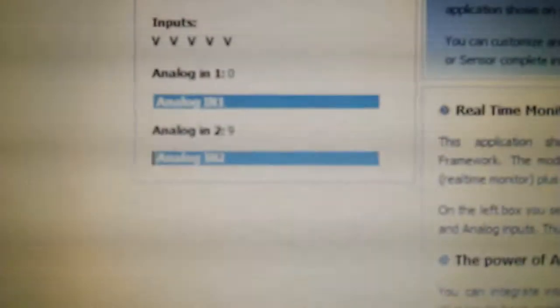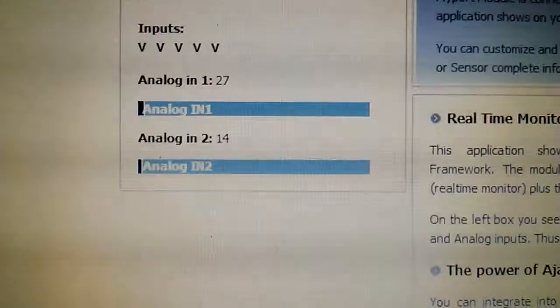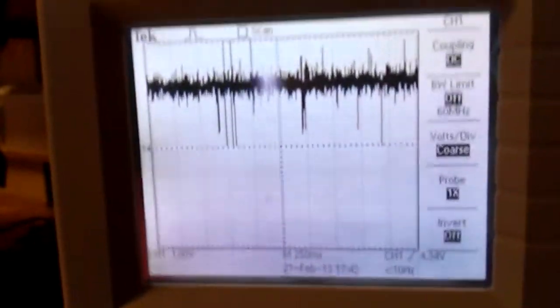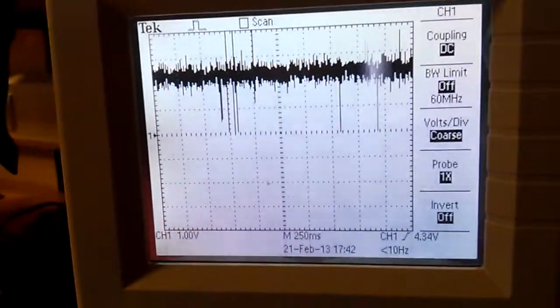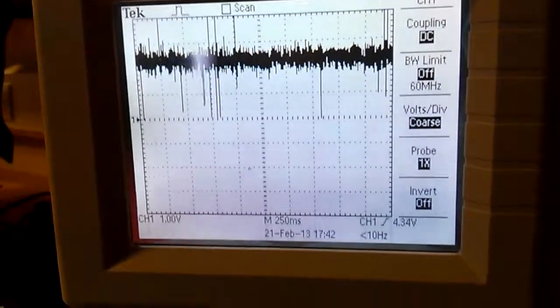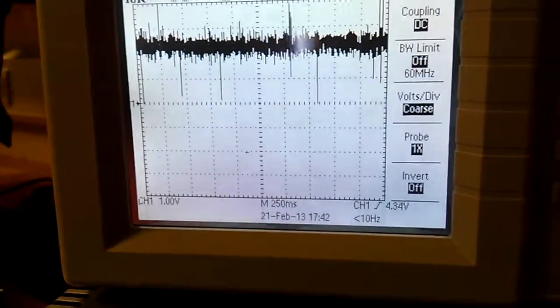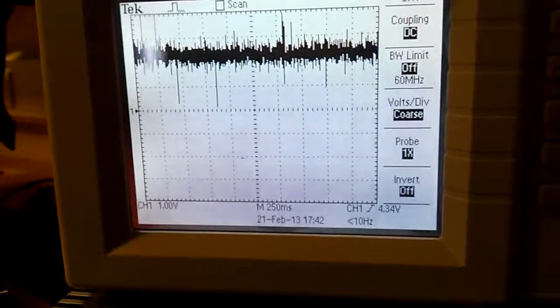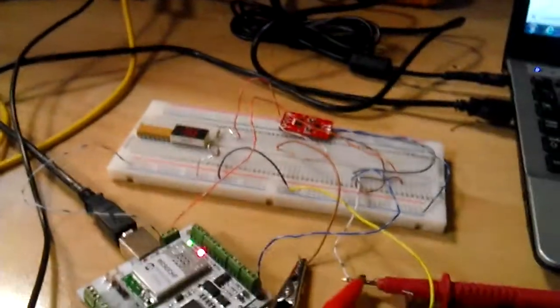It's the analog input 1. It's fluctuating. You see the noise here and the gain of the voltage reference as well. So we're going to use a moving average filter to correct this.